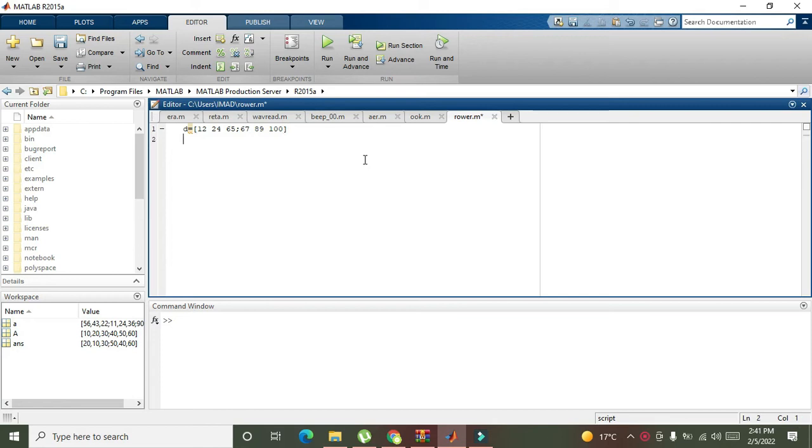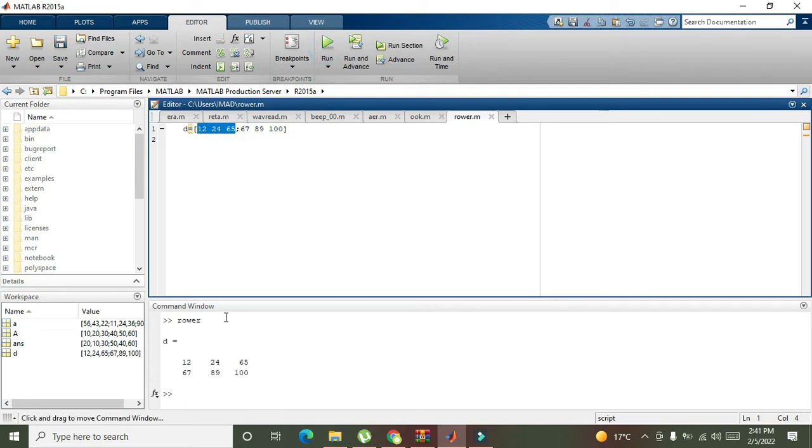Now you can see that this particular matrix has two rows and three columns. So let's run it out.